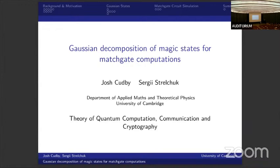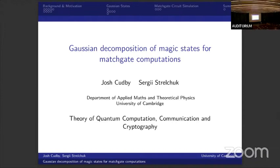Next speaker is Josh Cudby from Cambridge, and he's going to tell us about Gaussian decomposition of magic states for matchgate computation. Hi everyone. First of all, thank you to the conference organizers for putting on such a great conference. Today I'm going to be talking about Gaussian decomposition of magic states for matchgate computations. This was joint work done with my supervisor, Serge Strachuk.